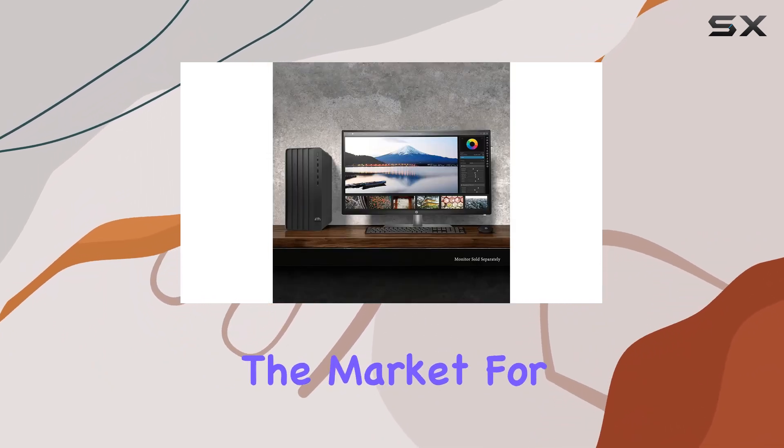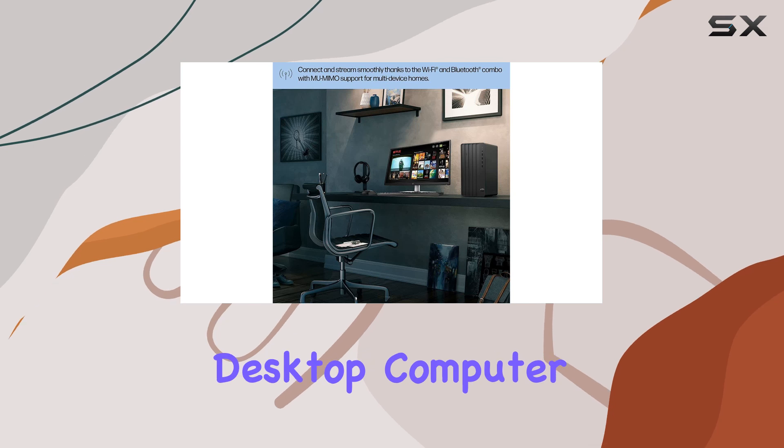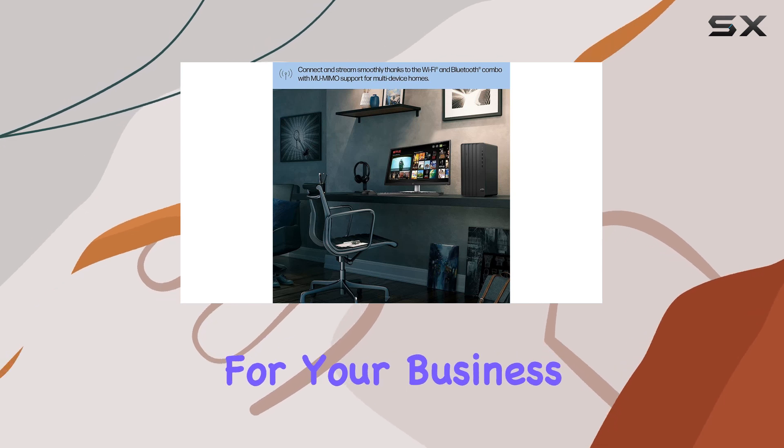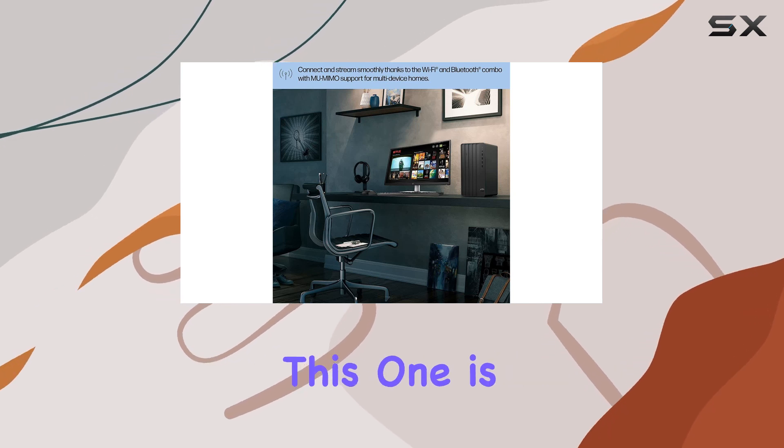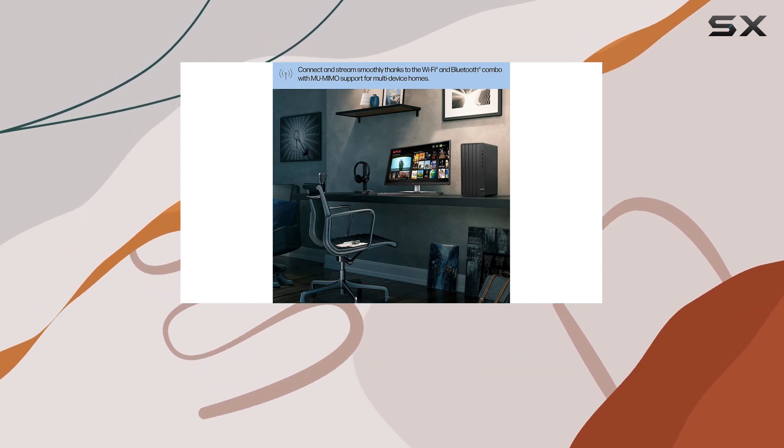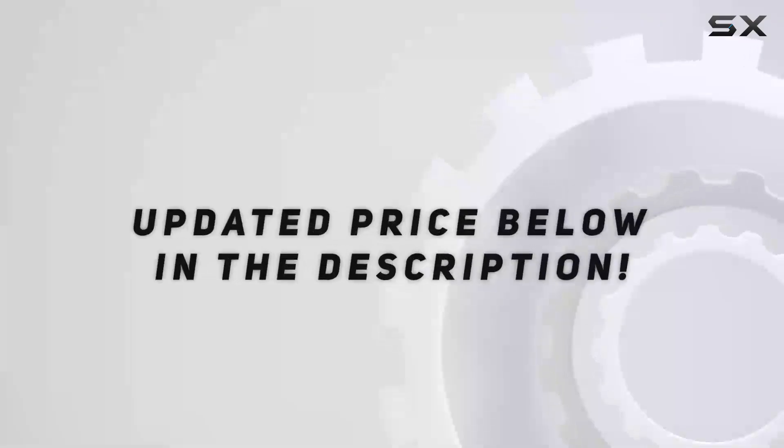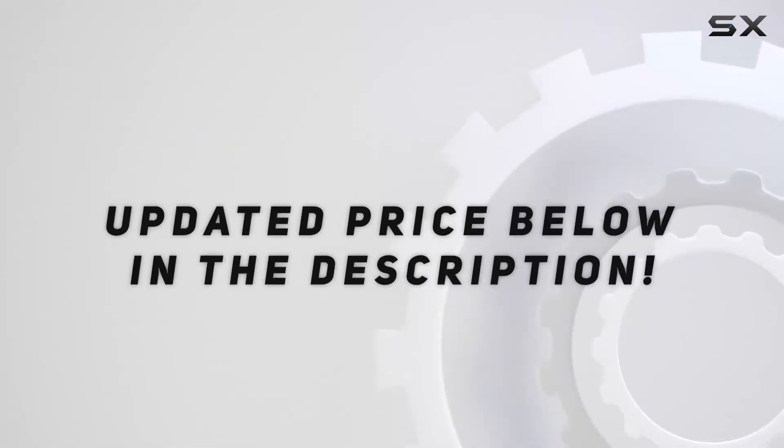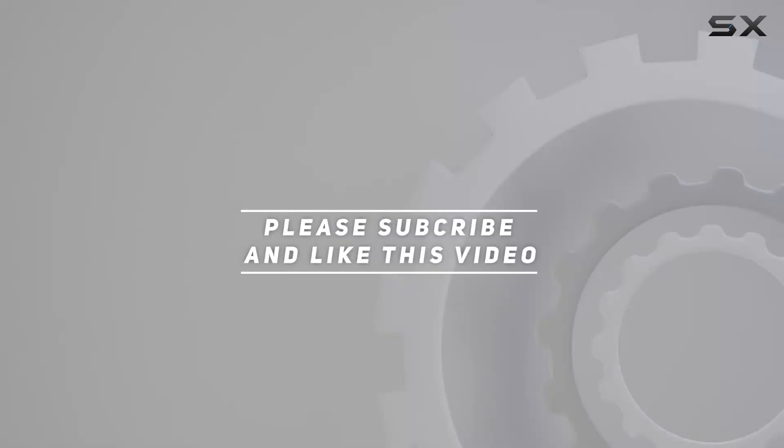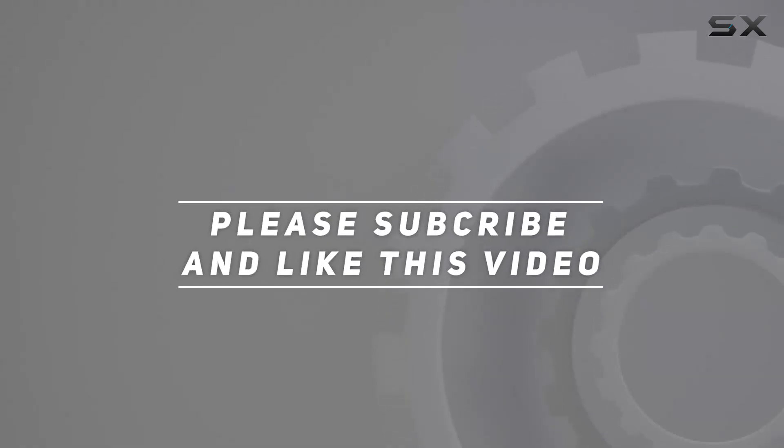If you're in the market for a dependable desktop computer for your business, this one is worth considering. Check out the video description for updated price, and thank you for watching.